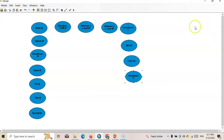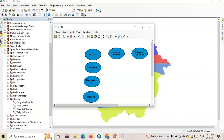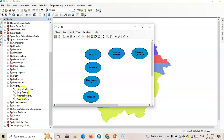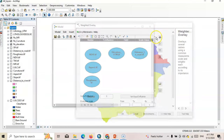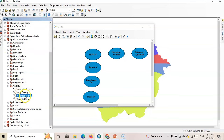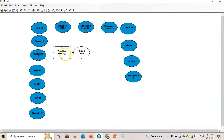Now I will add the Weighted Overlay technique here. We can find this Weighted Overlay technique in our toolbox under Spatial Analysis Tools. Just select it and drop it here — it will appear as the Weighted Overlay technique in the model.